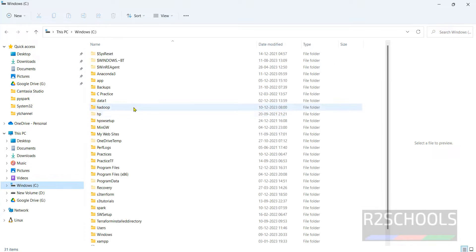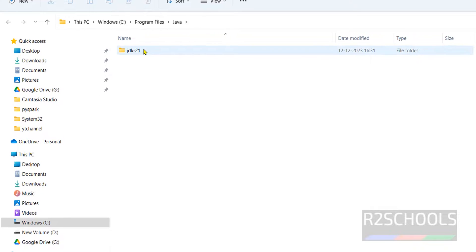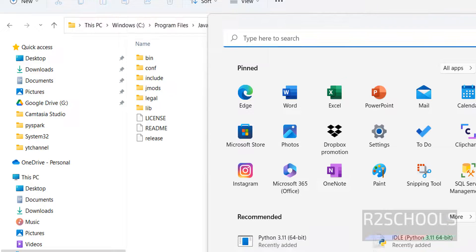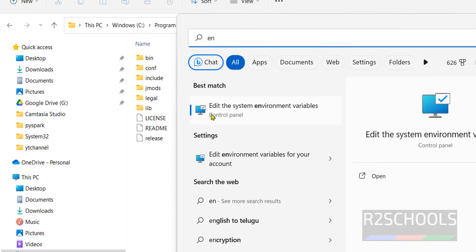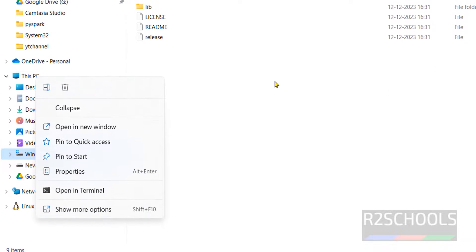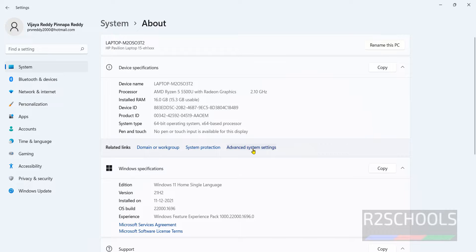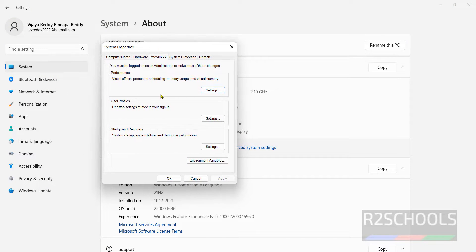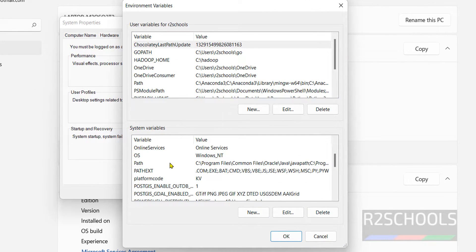Go to the C drive, then Program Files, then Java, then JDK 21 and copy that path. Now open environment variables by searching in the Start menu — click on 'Edit the system environment variables'. Alternatively, right-click on the PC name, go to Properties, then Advanced System Settings. Click on Environment Variables. In System Variables, go to the Path variable and click Edit.